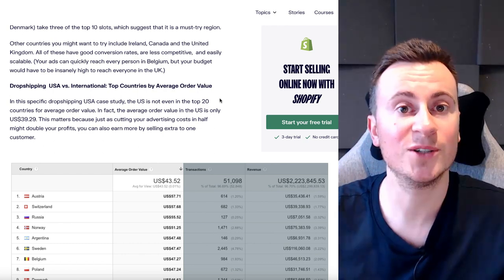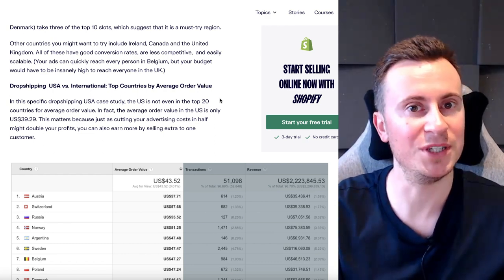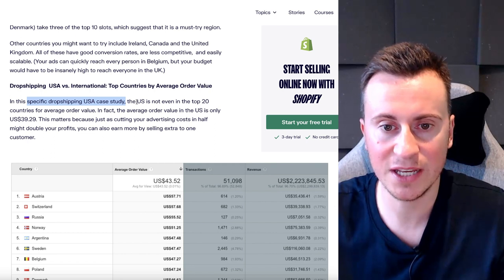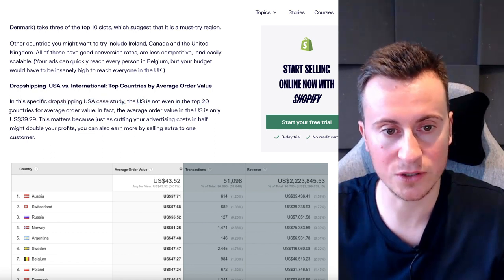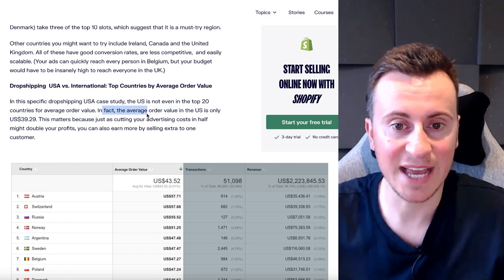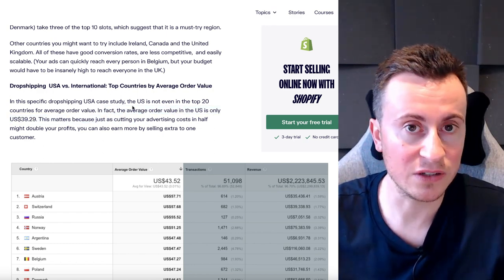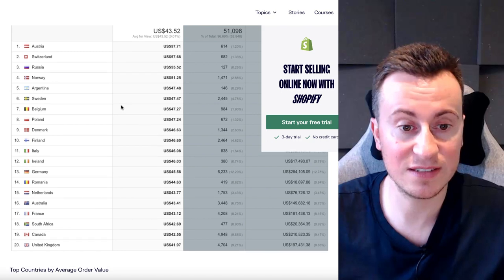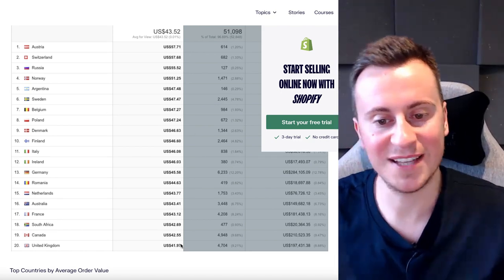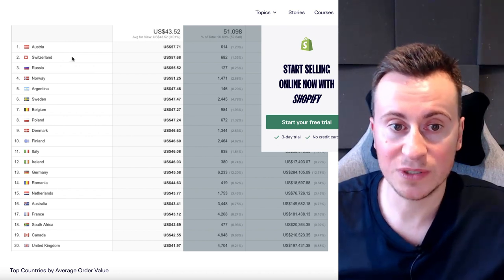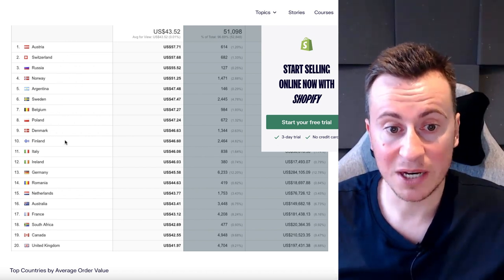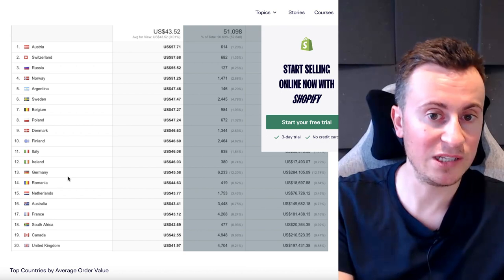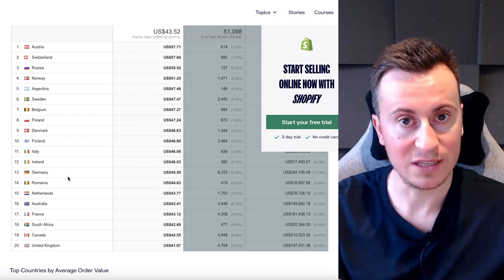You might think people in the US have more money and spend more — but that is not the case. In this specific dropshipping case study, the US is not even in the top 20 countries for average order value. The average order value in the US is only $39.29. Looking through the statistics, the United Kingdom is in 20th place at $41.97, and Austria, Switzerland, Norway, Sweden, Belgium, Poland, Denmark, Finland, Italy, Ireland, and Germany — all these European countries that are cheaper than the US — convert more and people spend more there too.